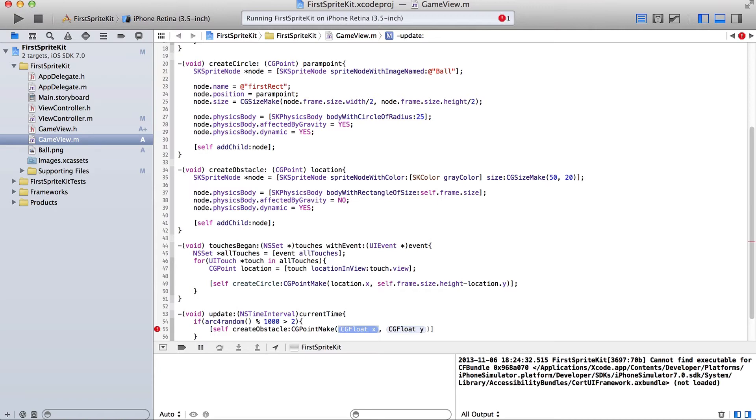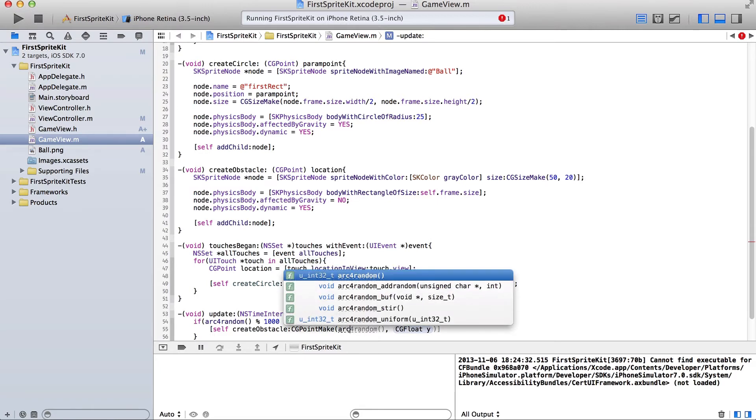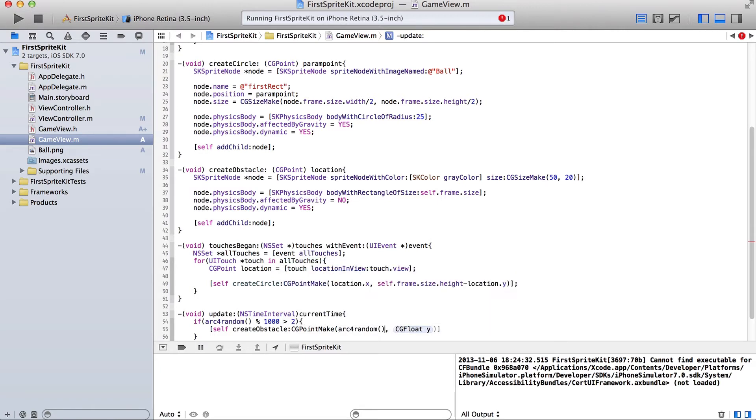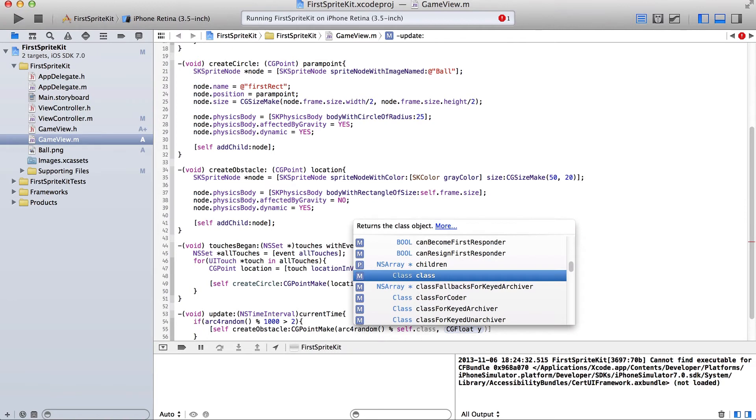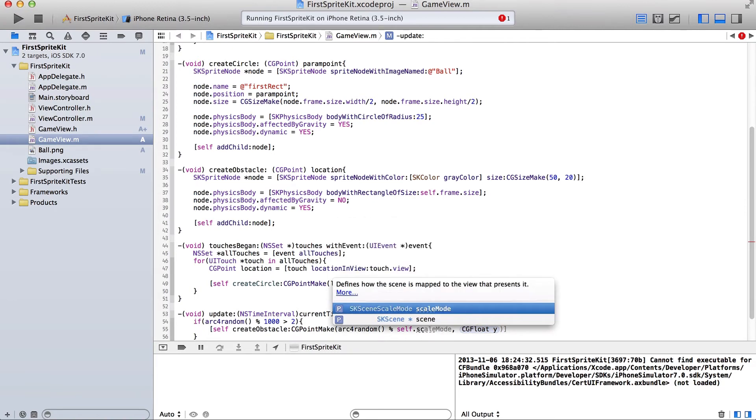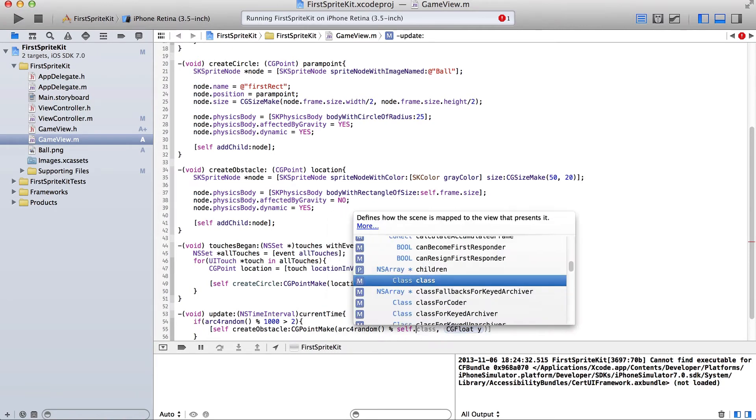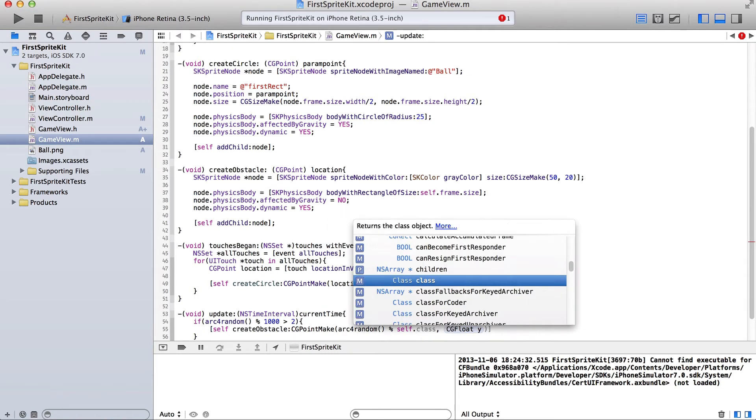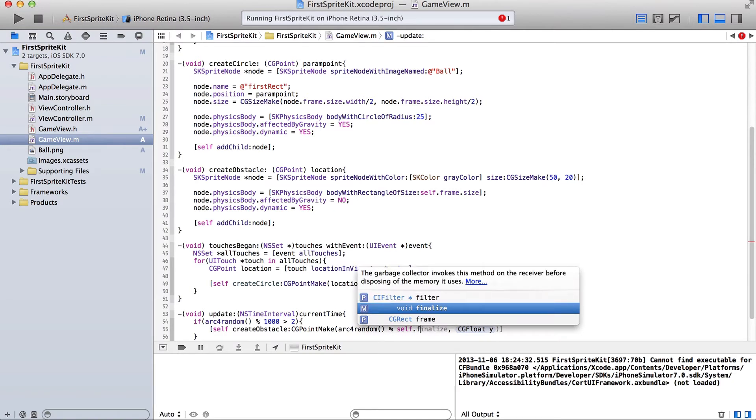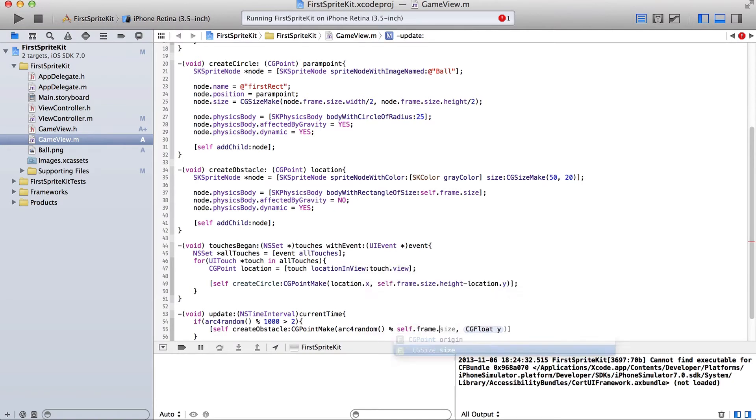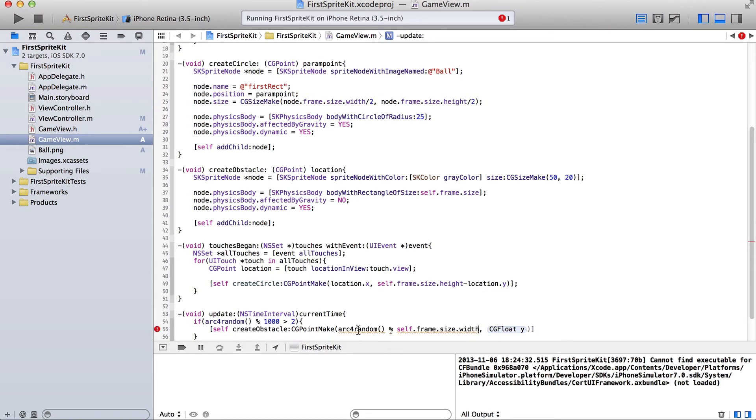At a CG point make. Arc random dot frame, or no, dot frame dot width. Sorry. This is dot size that way. This would generate a number between zero and the width of the frame.